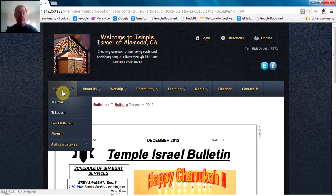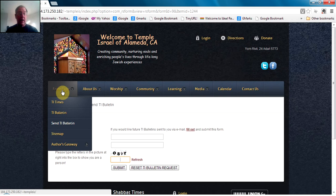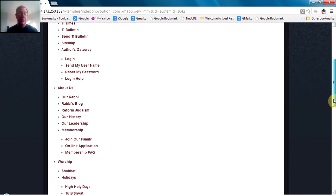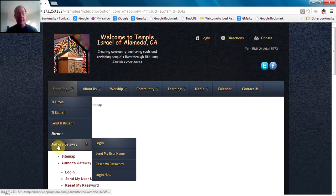Also accessible from the front page menu is the Send TI Bulletin page. This is a form where you can request that future TI Bulletins be sent to you via email, if you're not already getting that. Another area on the front page is a site map — a good way to get a top-level view of the site and to find areas that may have information you're interested in. Last but not least, there's an author's gateway, which has the tools needed by authors to log in and access the parts of the site they're responsible for.